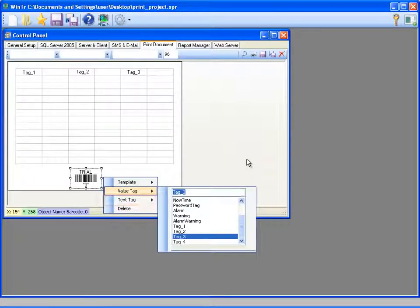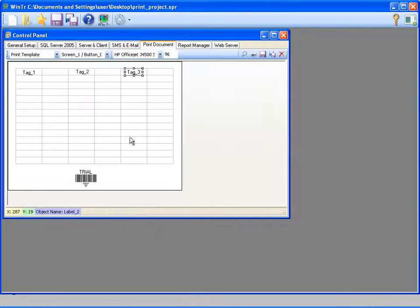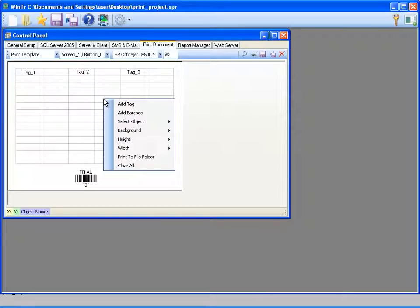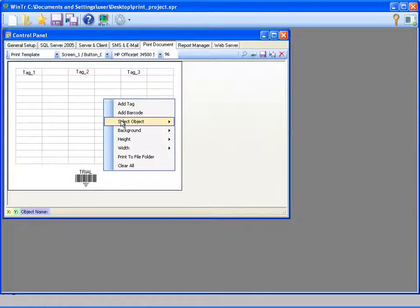We can also delete this barcode by selecting delete. The right click menu of print designer contains the select object menu. This could be useful while making selections among a lot of elements.